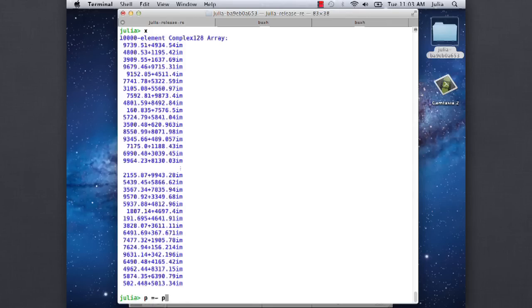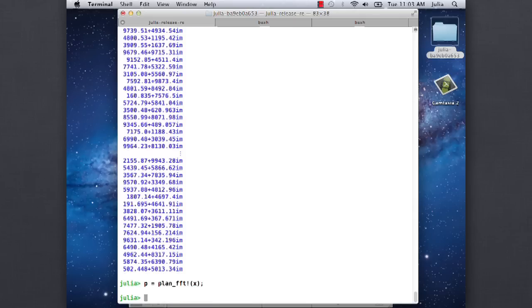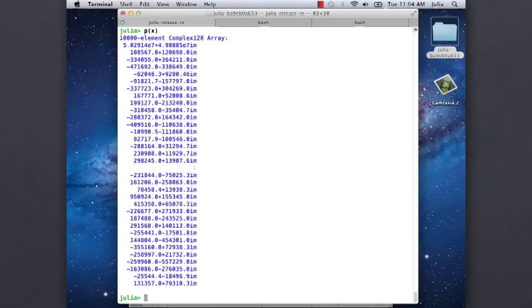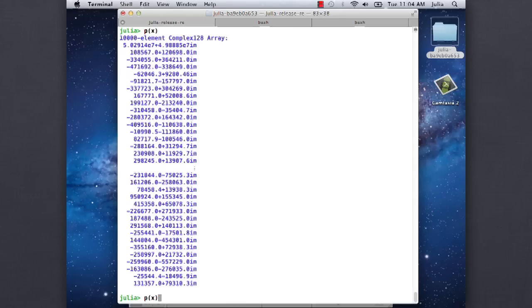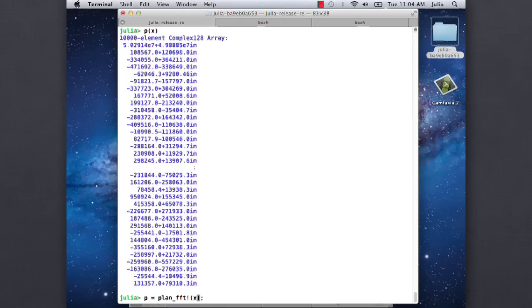If you just say p equals plan FFT bang x, it just pre-plans one of size x. By default, it uses the quick heuristic estimate. But at least this way, if I say p of x, it computes the FFT of x - it just returns a function. Even this way should already be faster because it reuses the trigonometric tables. Otherwise, every time you call an FFT, it has to build up a trig table.